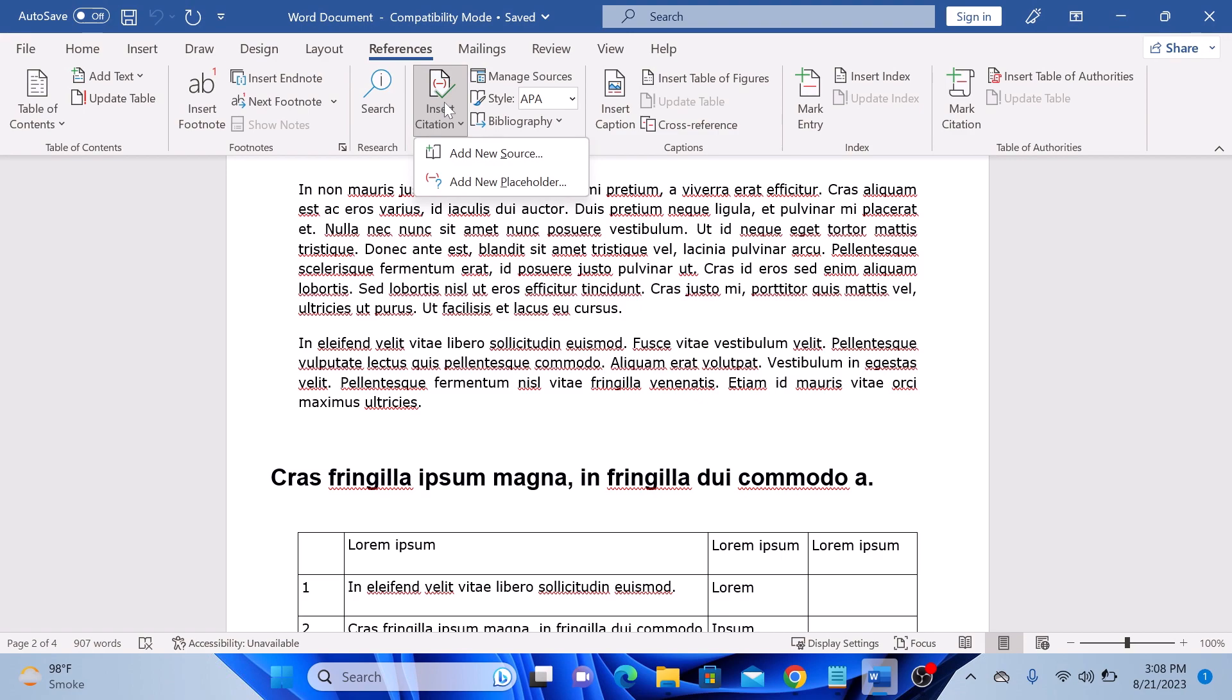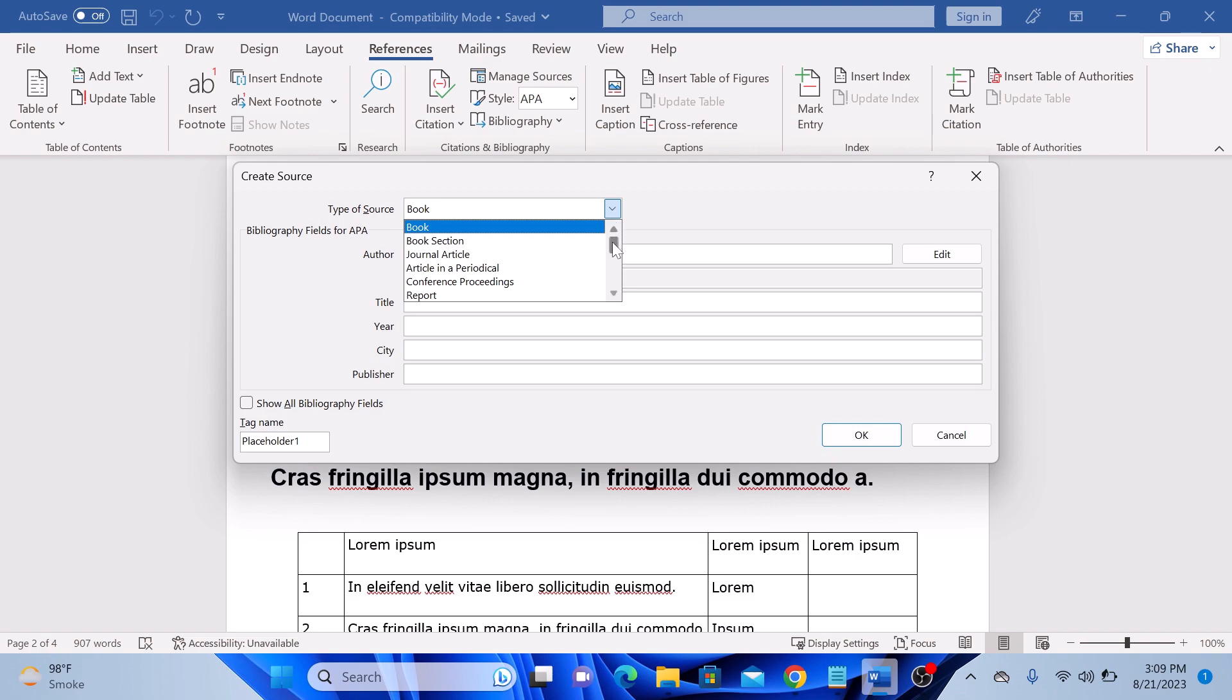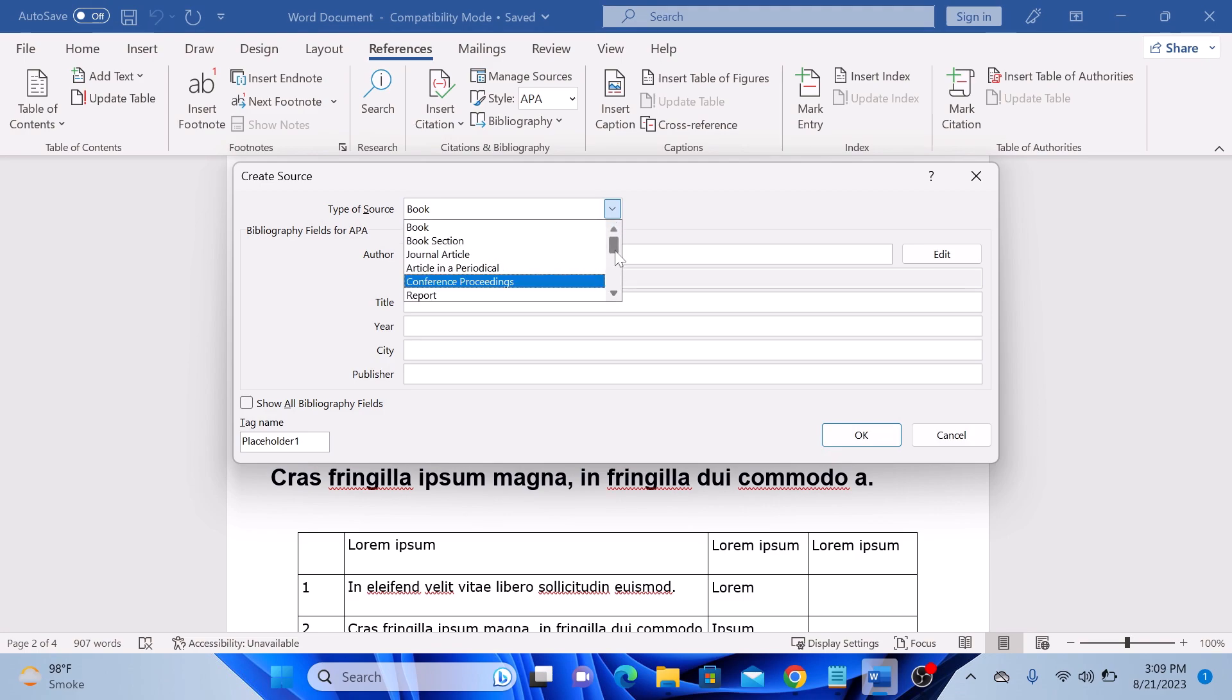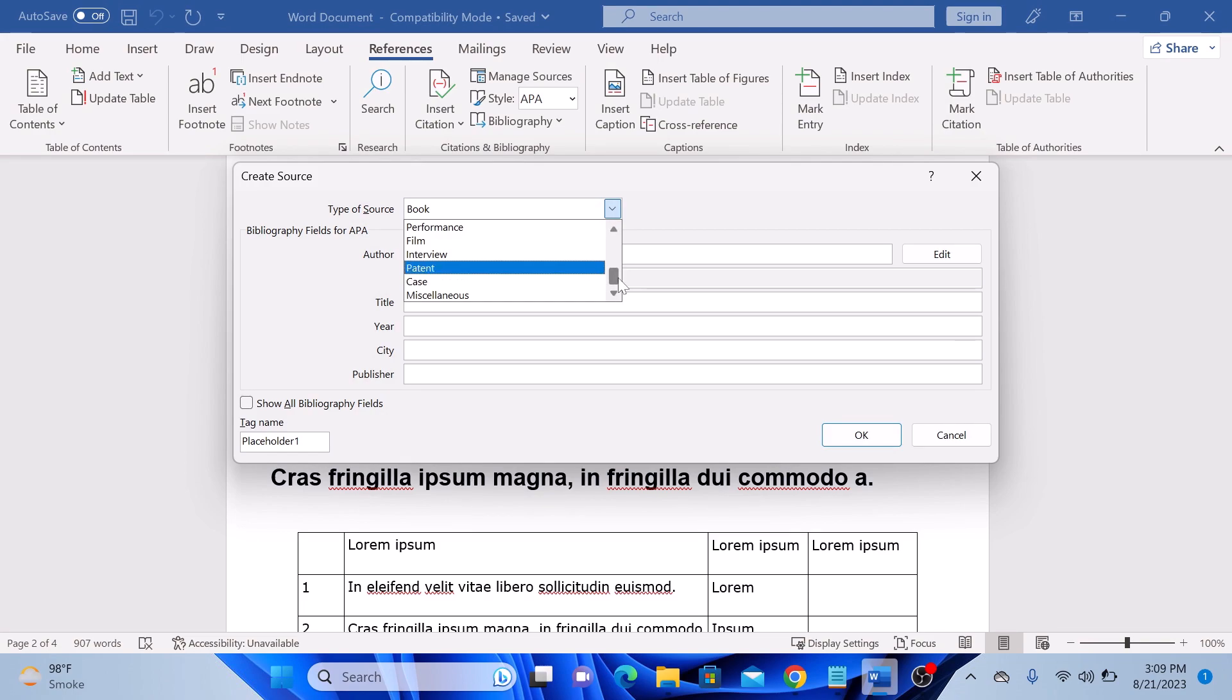Choose add new source if it's your first time citing that source. So click on add new source. You can choose from the list the type of source you are citing: books, conference proceeding, interview, or even website.